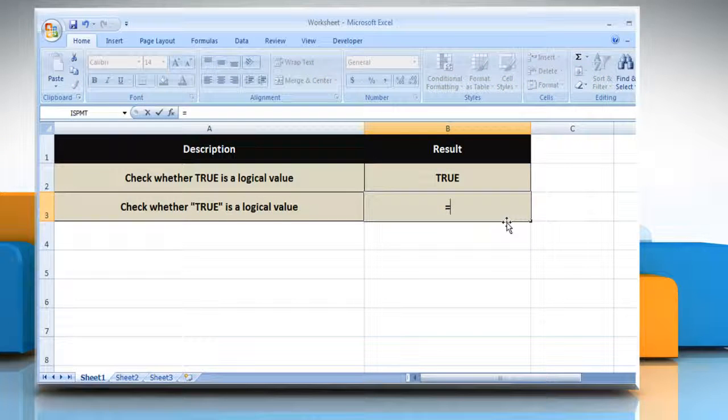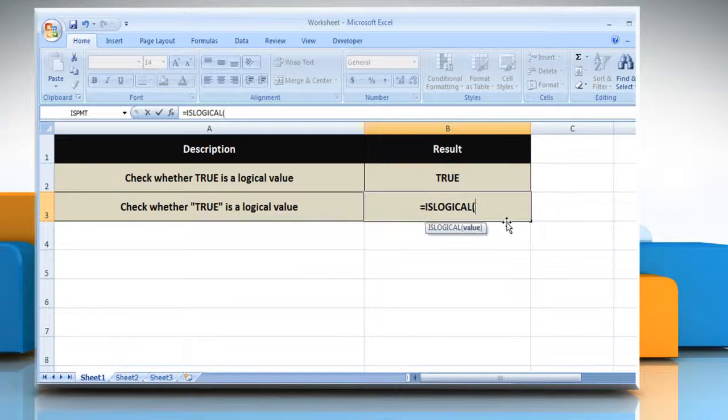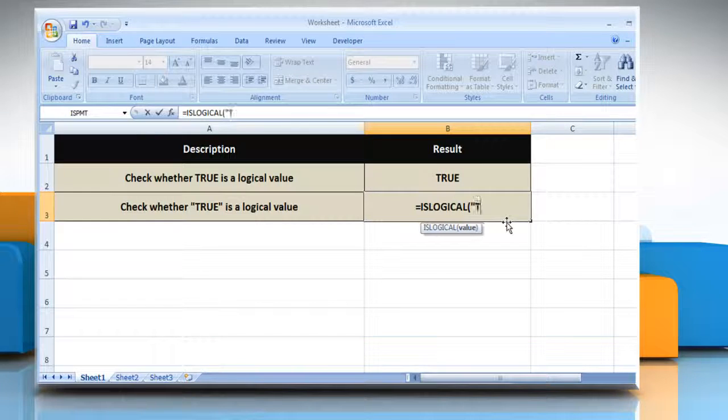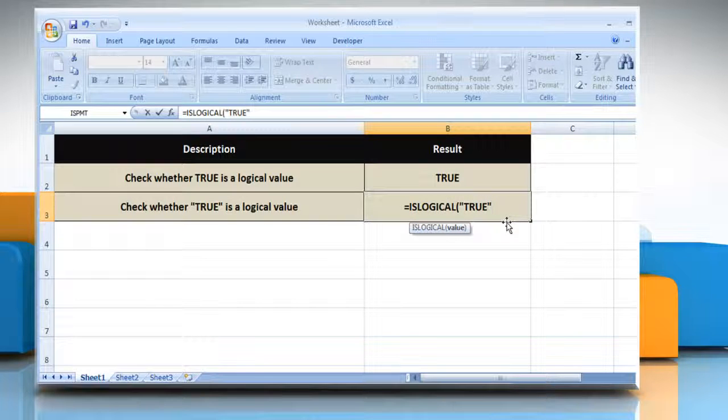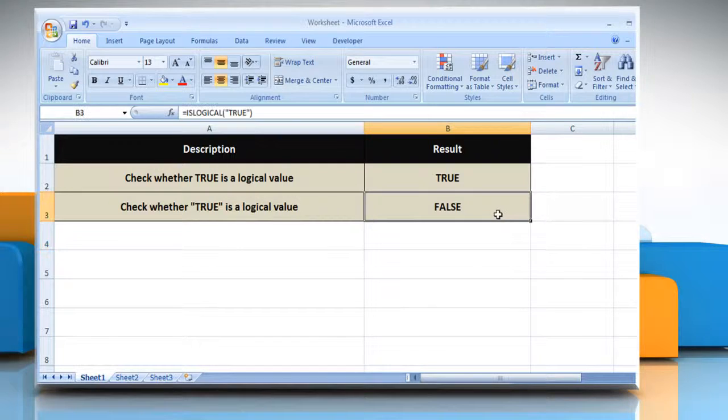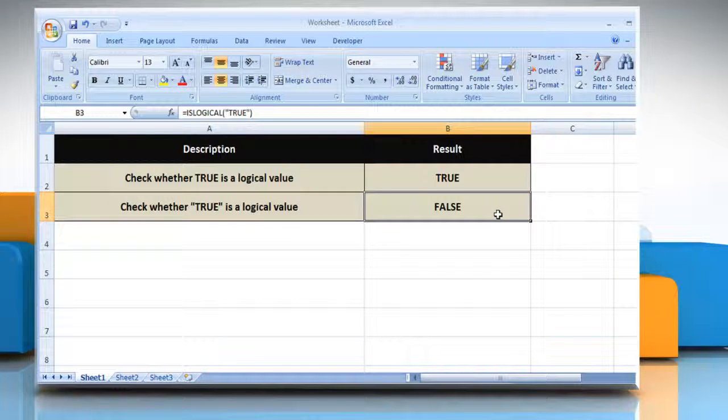Type equals, isLogical, open parentheses, open quotes, true, close quotes, close parentheses, and then press the Enter key. You will get the result as true if the value refers to a logical value. Otherwise, it will return false.